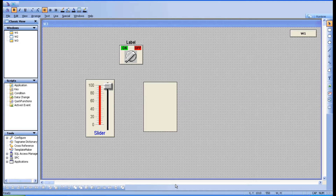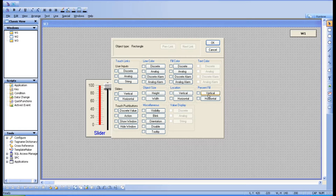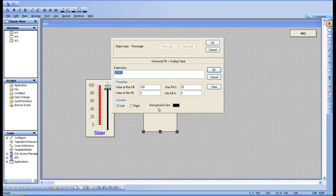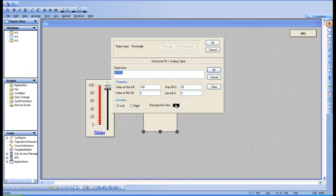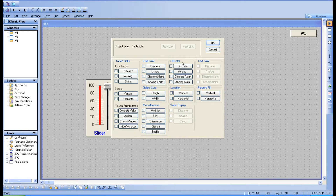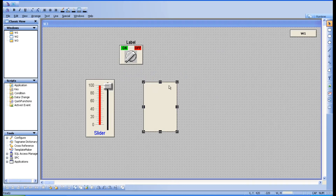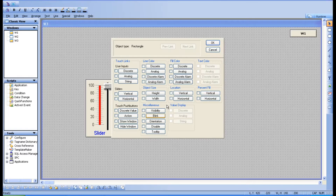In this session we are going to see about fill color. In the previous session we saw percentage fill, where the only option was the background color being black or whatever color you chose. When increasing or decreasing the slider, that black color would reduce and show the original object color. So if you want to give some specific color to the object when filling, you can make use of fill color.